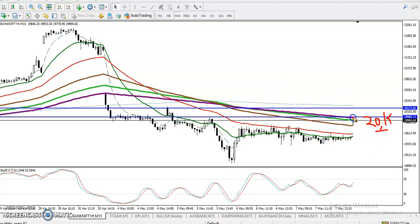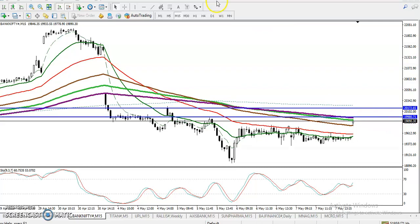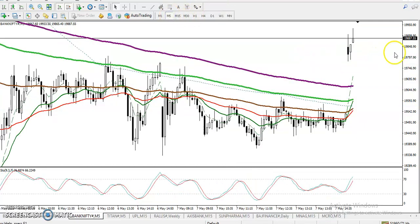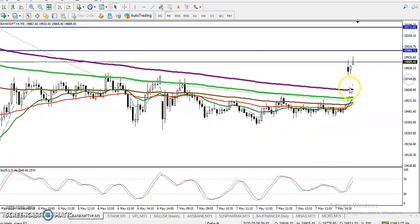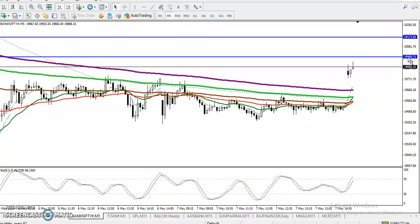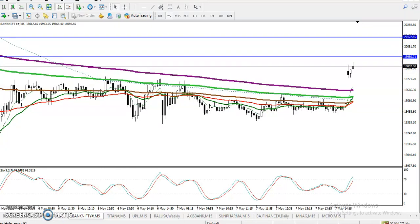Now we need a breakout. Once they break 20,000, we are looking for a buy. On the 5-minute chart, you can see price has already made a move, but we are looking for a confirmed breakout above 20,000. I hope you enjoyed this video — if you liked it, please like and subscribe. Thanks for watching.